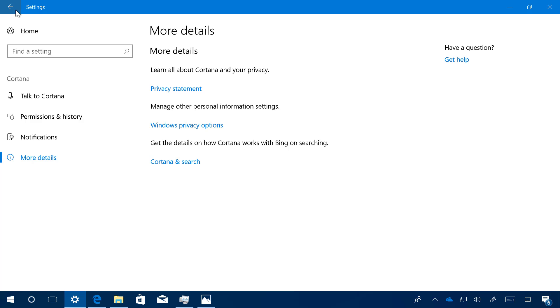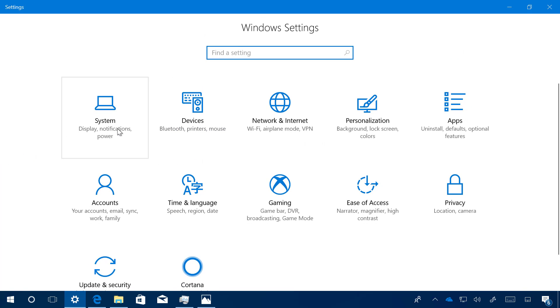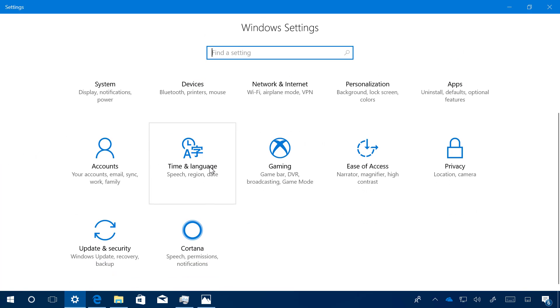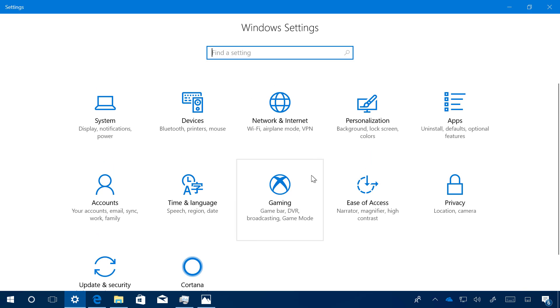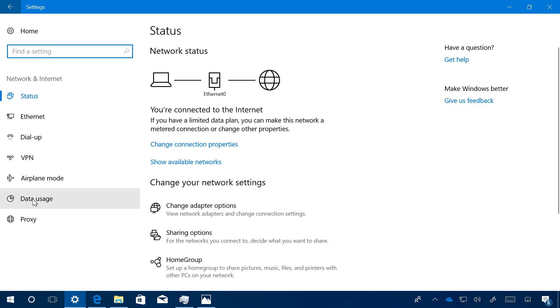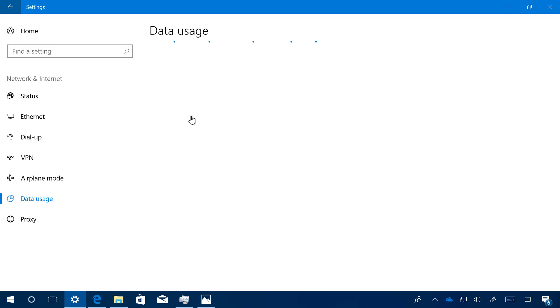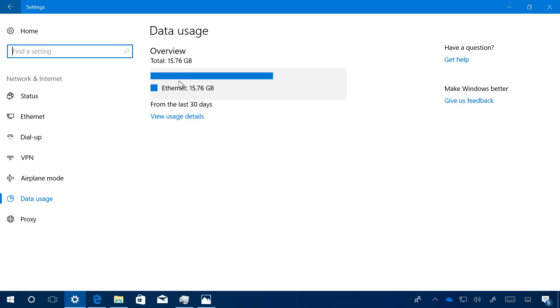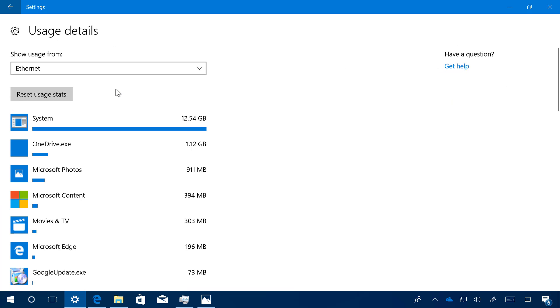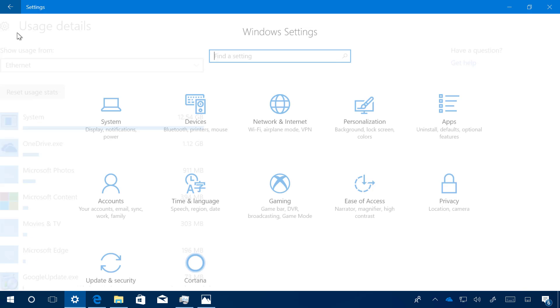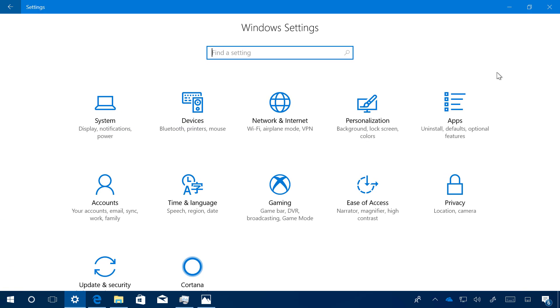So that's the new Cortana settings inside of the Settings app. There's not much else going on right now in the Settings app, other than when you go to Network and Internet, then Data Usage and click Overview. Inside this page, now we get a button to reset the usage stats if that's something you need. That's pretty much what's new in the Settings app.